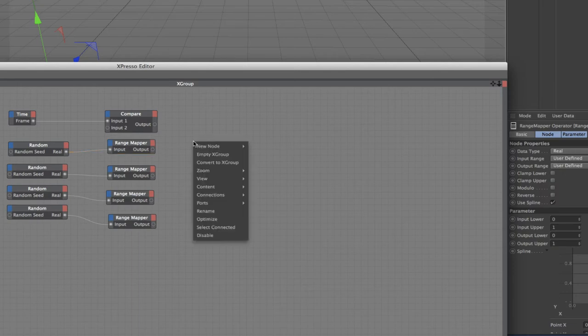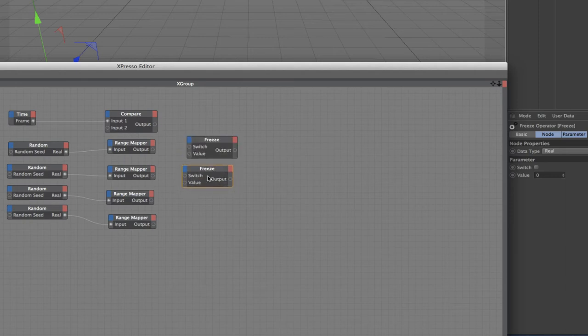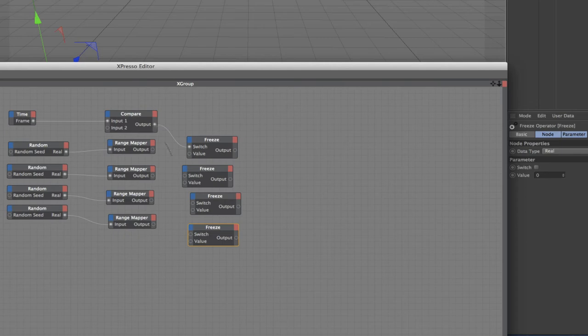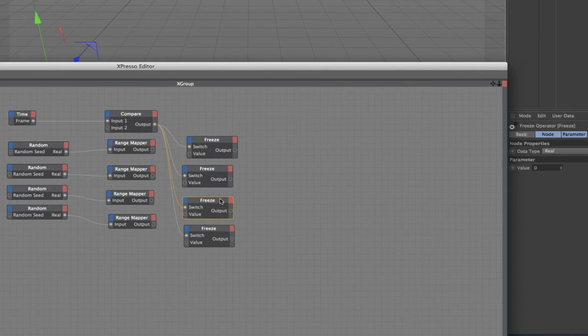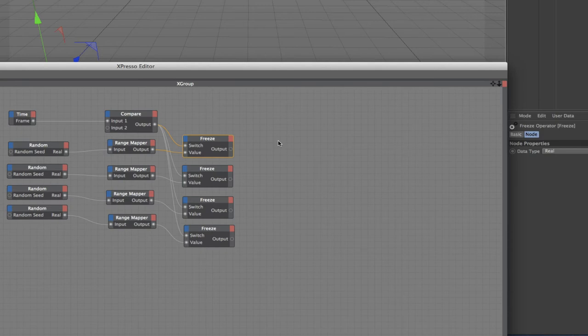Following on from here we need four freeze nodes. Plug our output from the compare into the switches of the freeze nodes to make sure that we only get a random number generated for the first frame. And then we can plug our range mappers into the values. That completes that part of this expression.